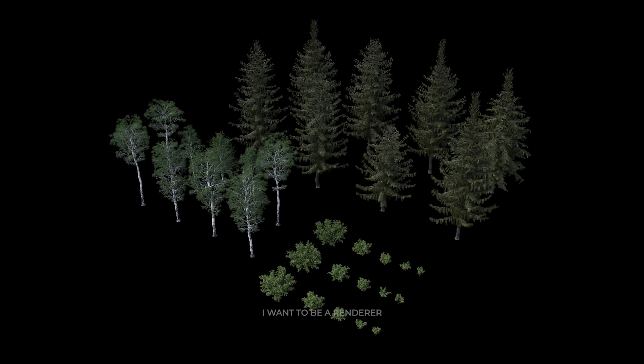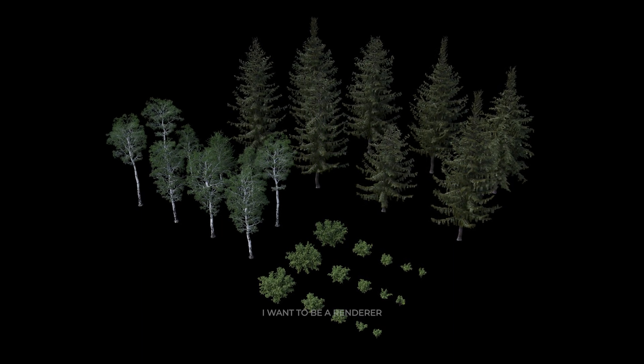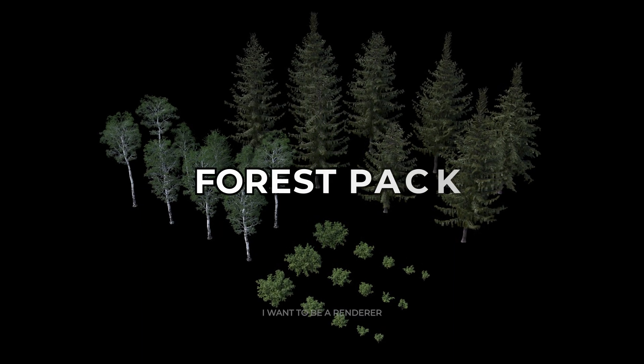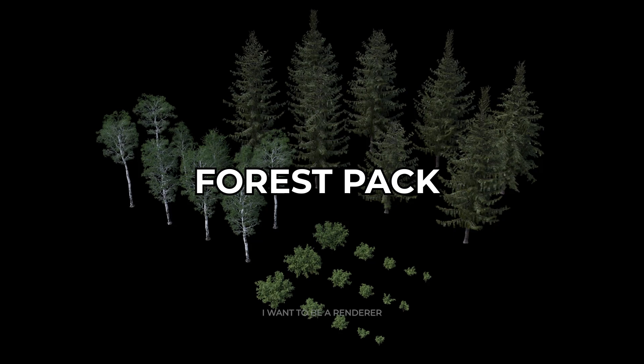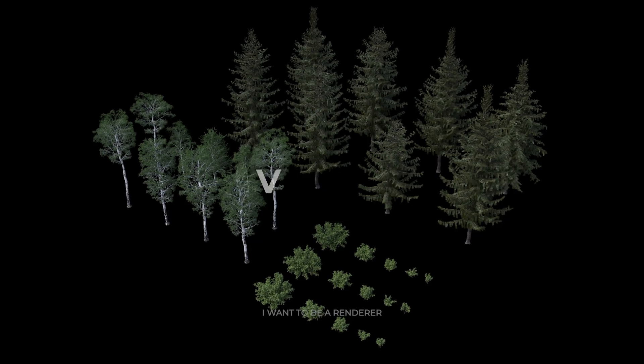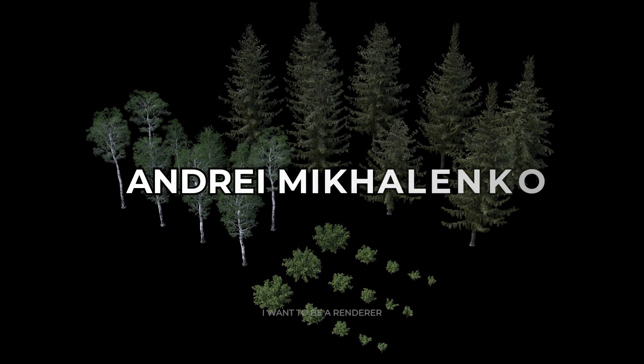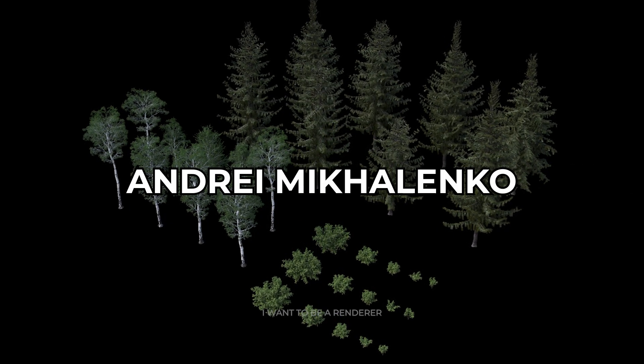To create the environment, grass, bushes, trees, and plants, the Forest Pack add-on was used. Most of the trees are from V's people and Andrei Mikulinko's free collection.